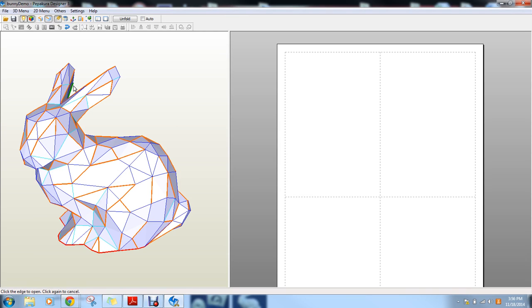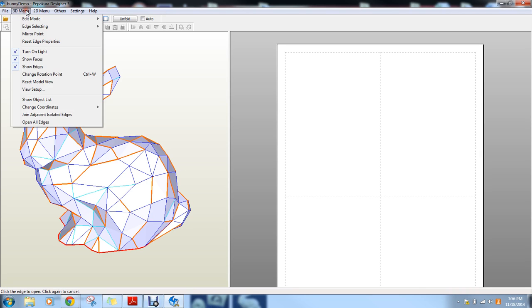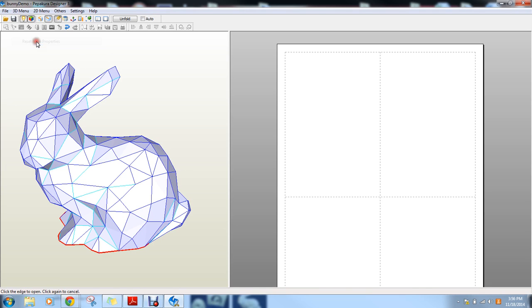So let's say you decided to specify all the open edges yourself. You don't want to unclick all of these individually because that would just take a really long time. What you could do instead is if you go into the 3D menu, it says Reset Edge Properties. So if you hit that, everything goes out. So there's no more cut lines that are specified.